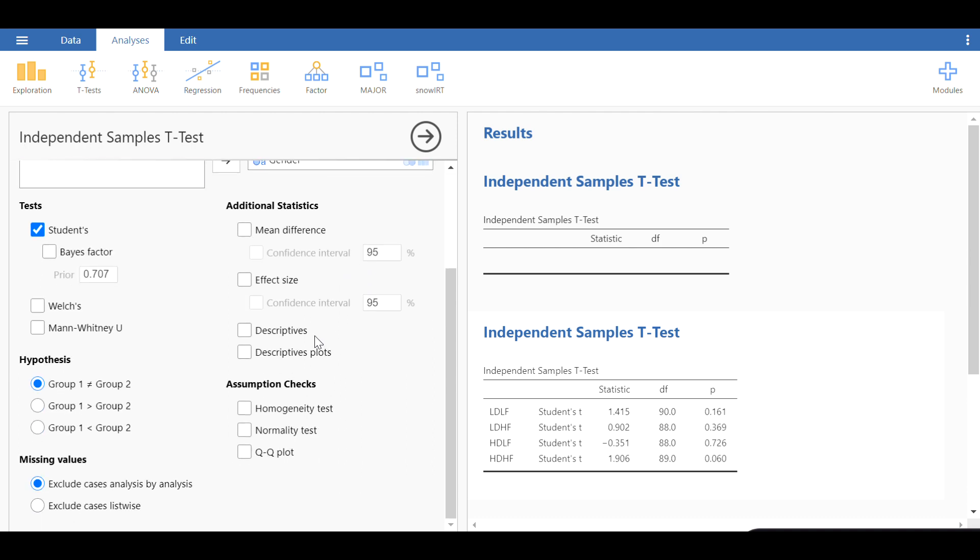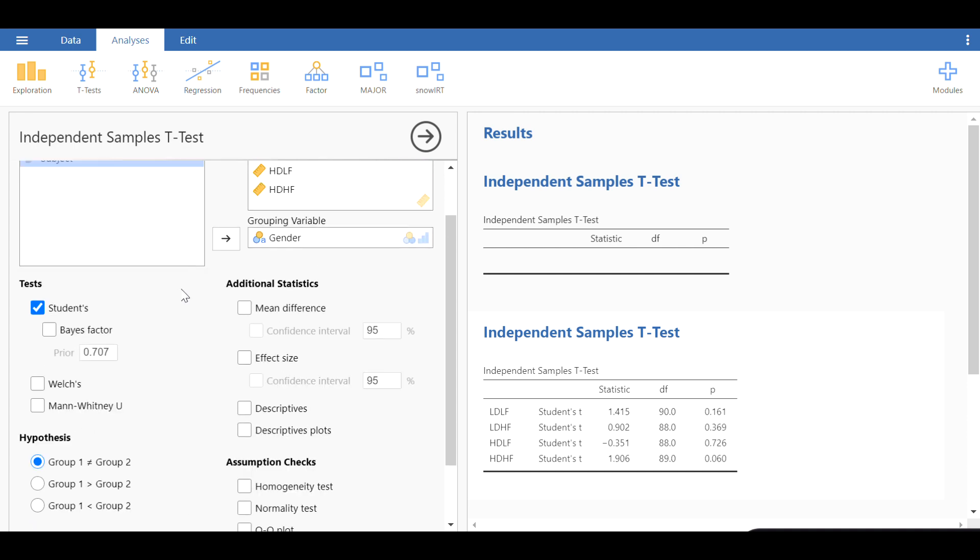I would like to move all of these to the dependent variables: LDLF, LDHF, HDLF, and HDHF. You see the output is automatically updated for us.